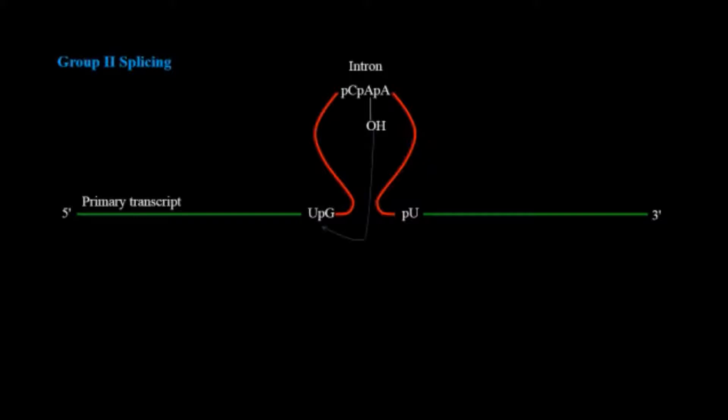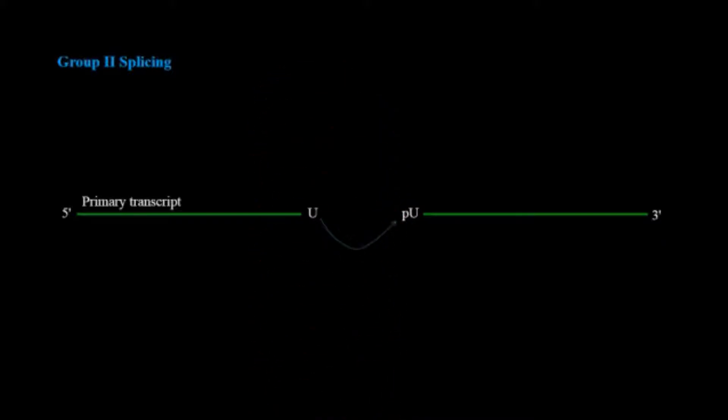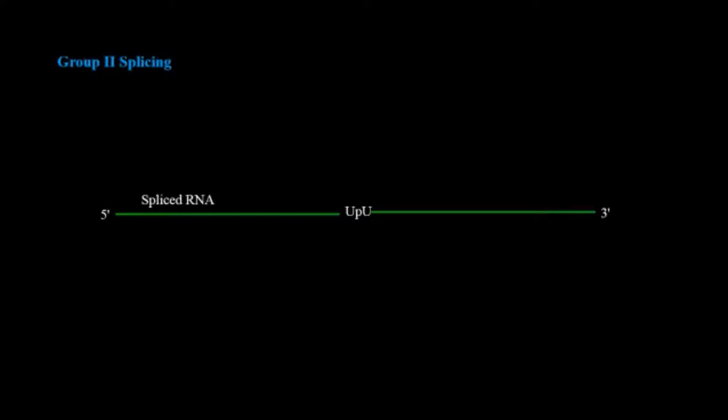It will similarly attack on the 5 prime end of the intron and then expose the hydroxyl group which will then attack the 3 prime end of the intron, spliced out and the resultant will be ligated.